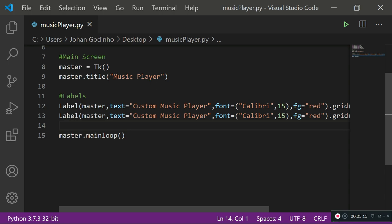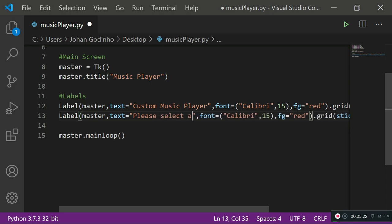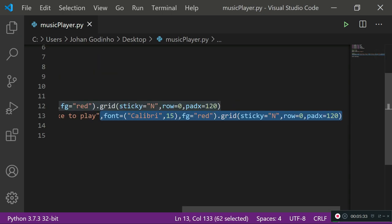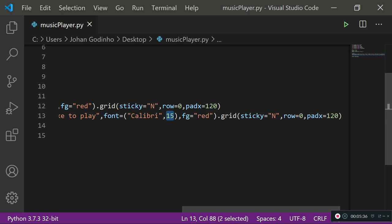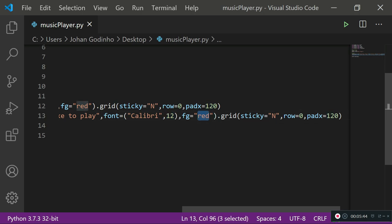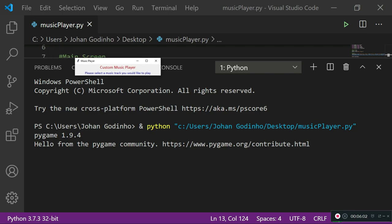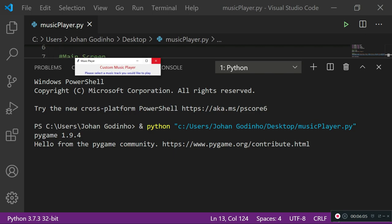Let's add more labels. I'll copy the first one and paste it. For the second label, the text will be 'Please select a music track you would like to play'. I'll change the font size to 12, set the foreground to blue, set sticky to north, and row to 1. Running it shows the title and sub-heading working fine.